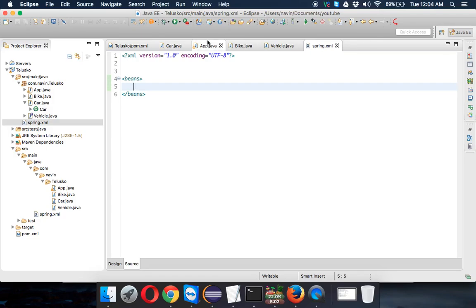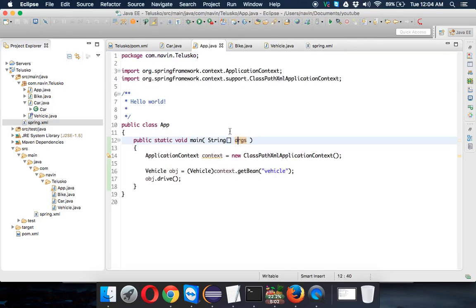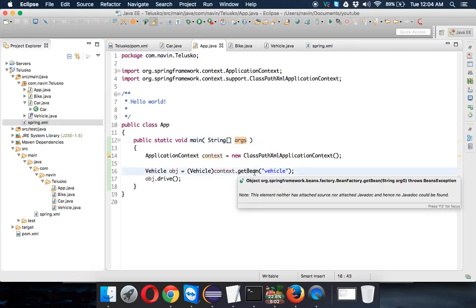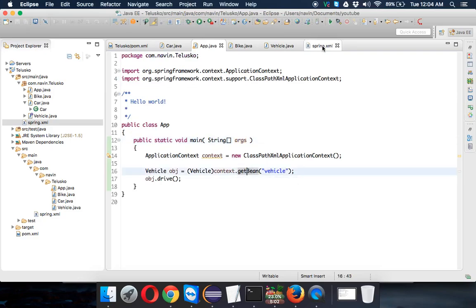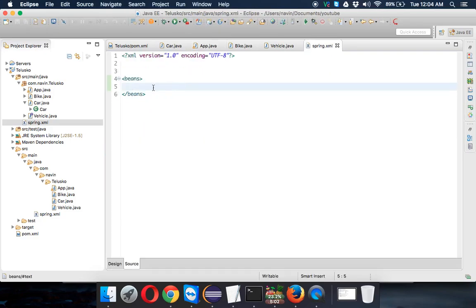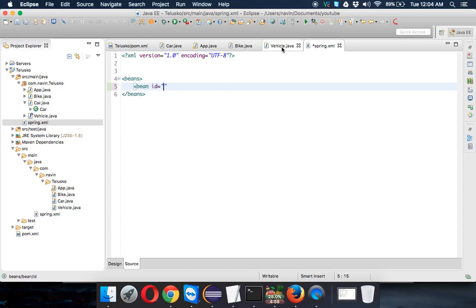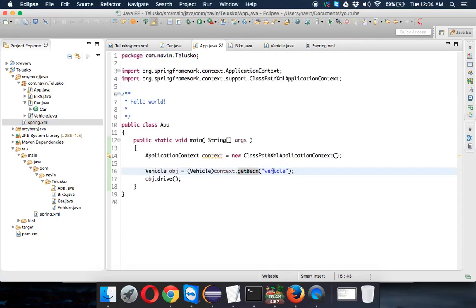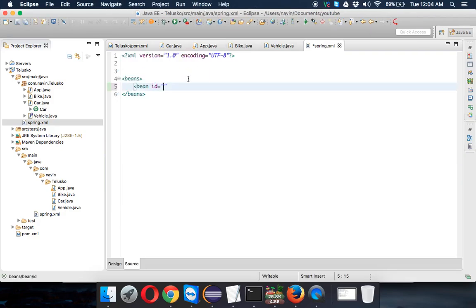Now since we need a bean, we have to define this bean here. To define this bean, we have to say bean, we have to mention id equal to. Now that id should be the id we are mentioning here. So if you are mentioning vehicle, it should be vehicle here.